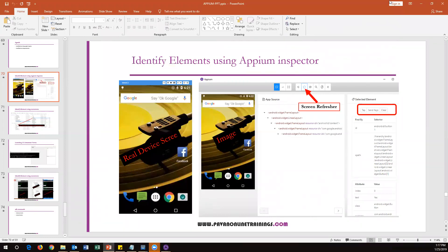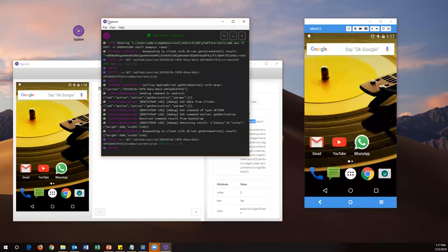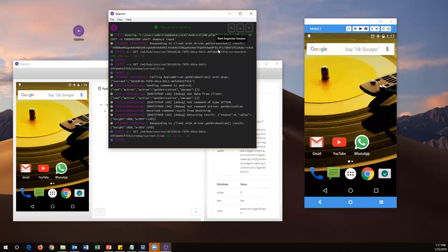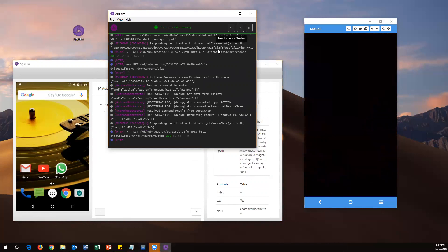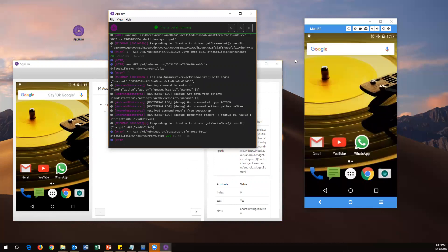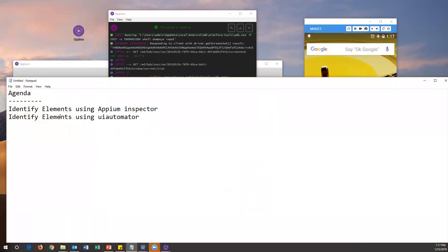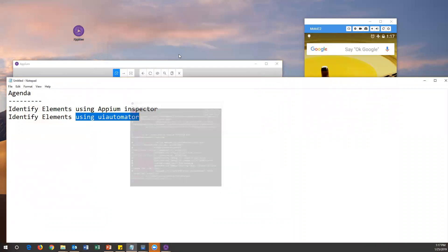So this is how we identify elements using the first option — Appium Inspector. To use this option: start your Appium server, then use Start Inspector Session, specify all desired capabilities of your mobile, and then you are able to identify your mobile device and app. From there you can get each and every element and its attributes present in your app. This is one way of getting element attributes for automation testing.